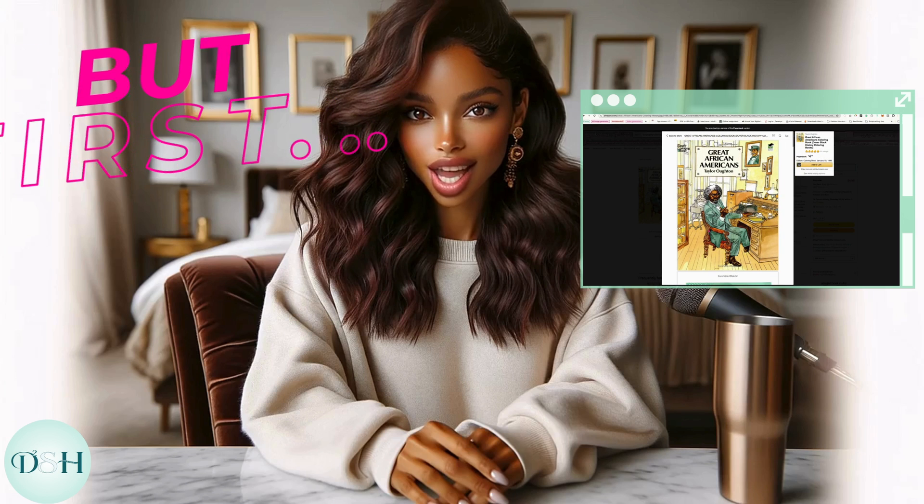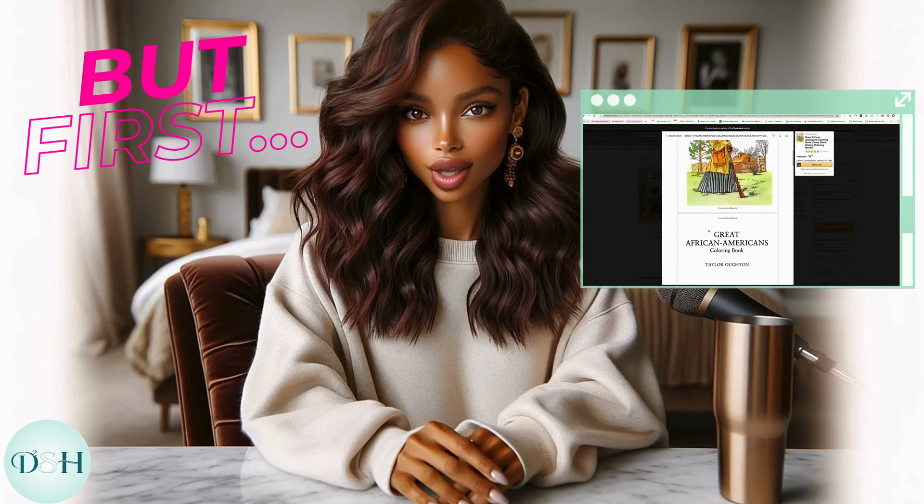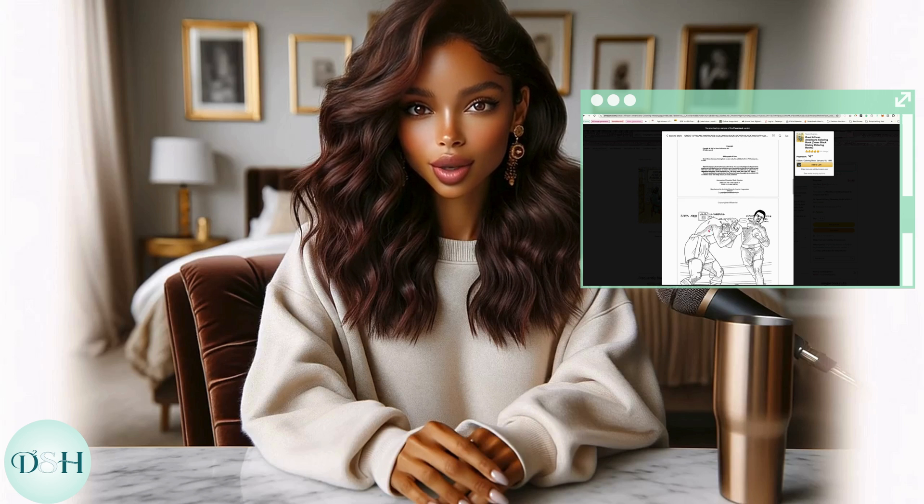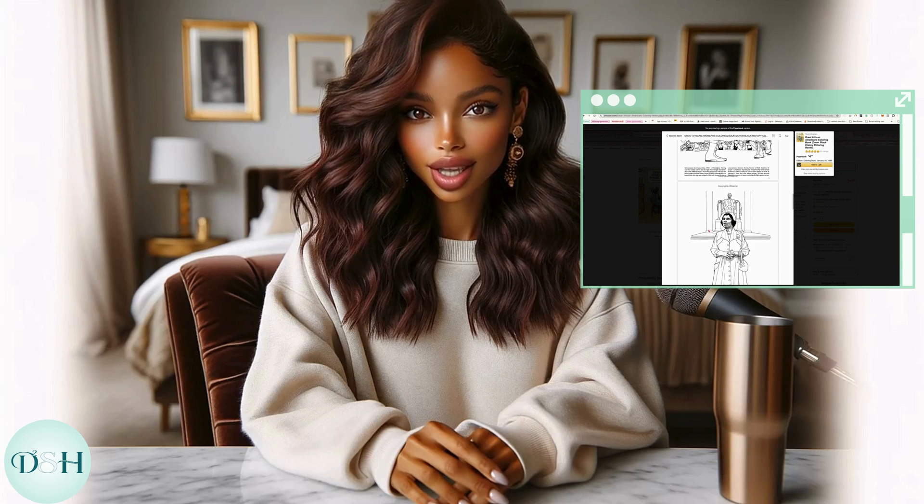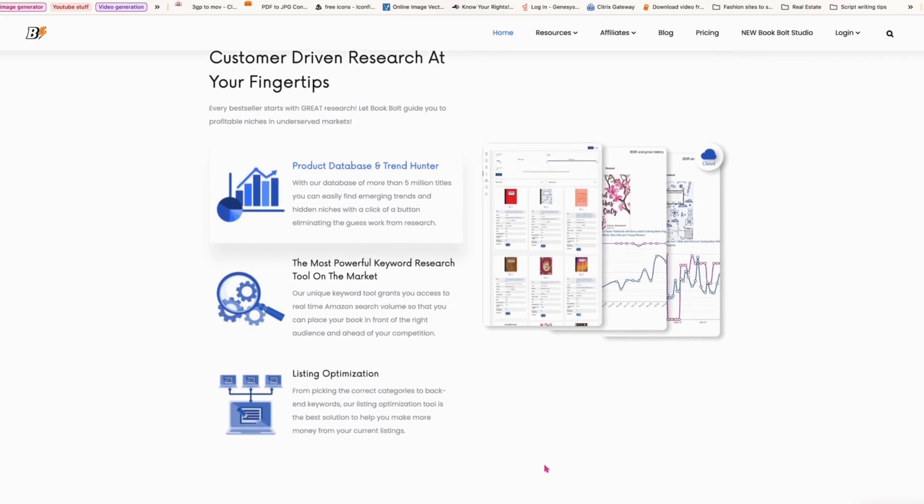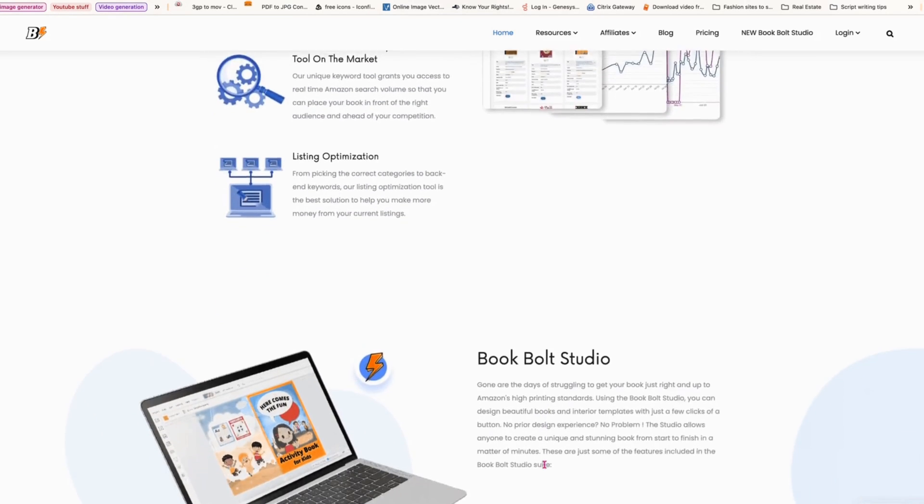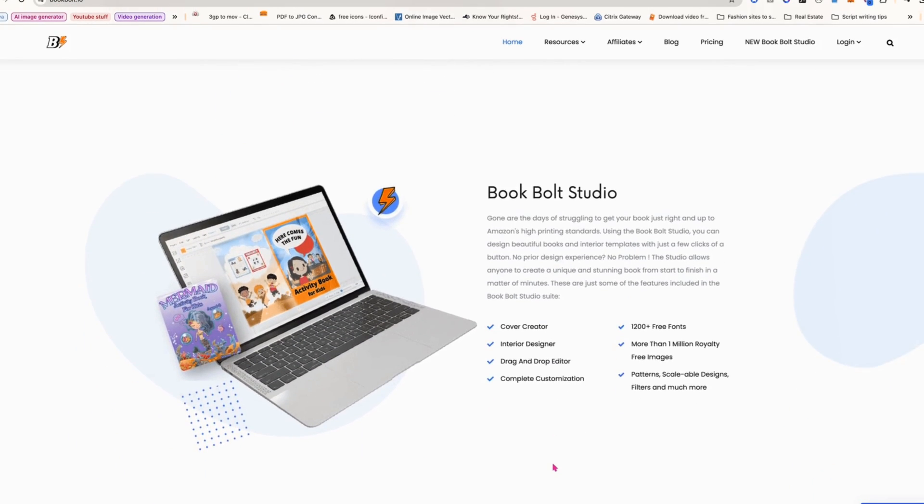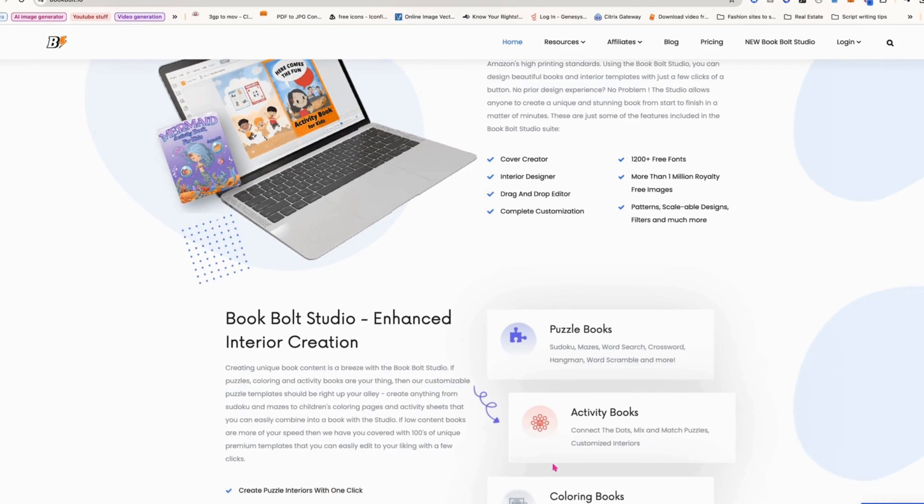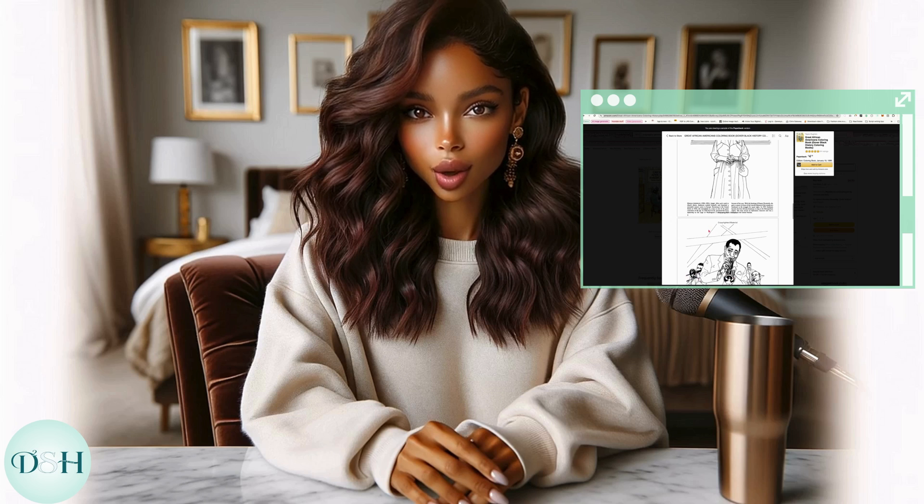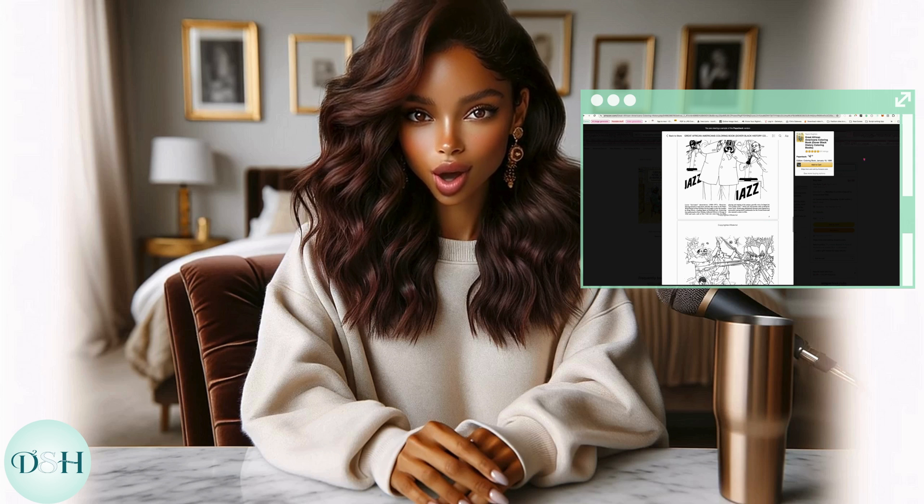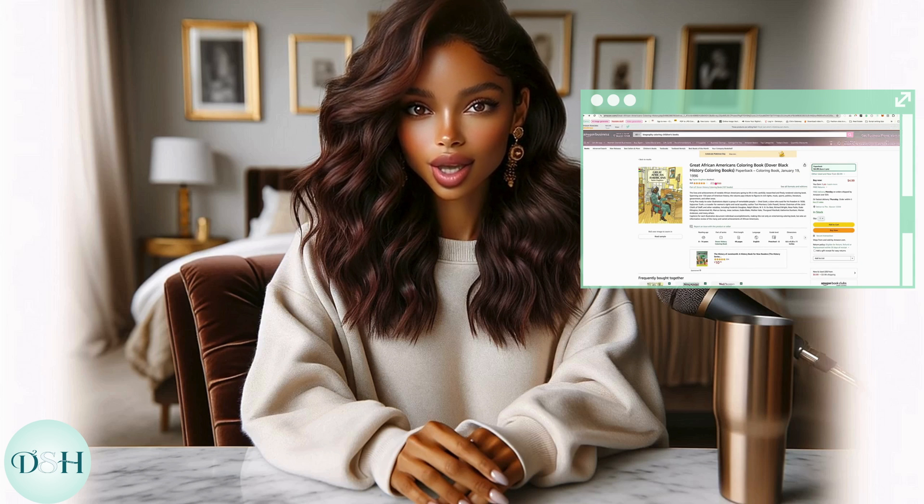You may want to head over to Amazon to do your research on the particular niche you want to make a coloring book in to see what is selling. There is an extension you can use called KDP Spy by Bolt Book that helps you find profitable book niches. I research book dimensions and page count, and I get ideas for the graphics. We're making a coloring book about a relative who also happened to make history that I think will sell well. I think there is a market for anything, but the key to selling your books will be to build your audience.